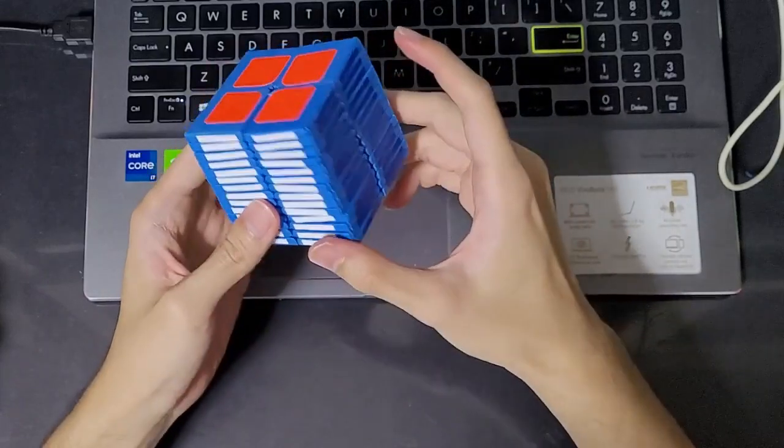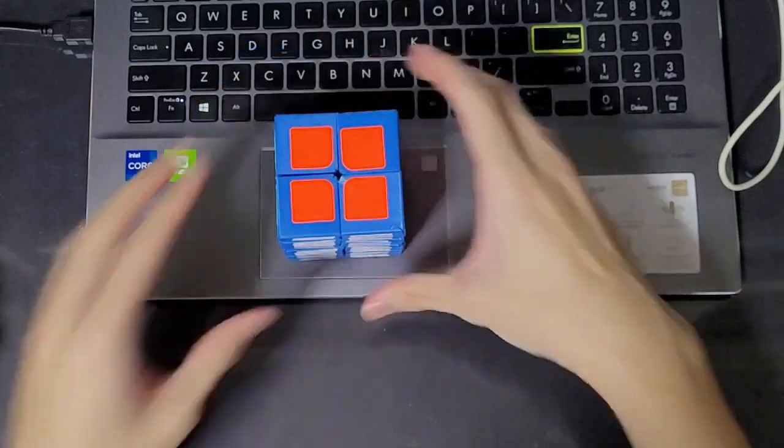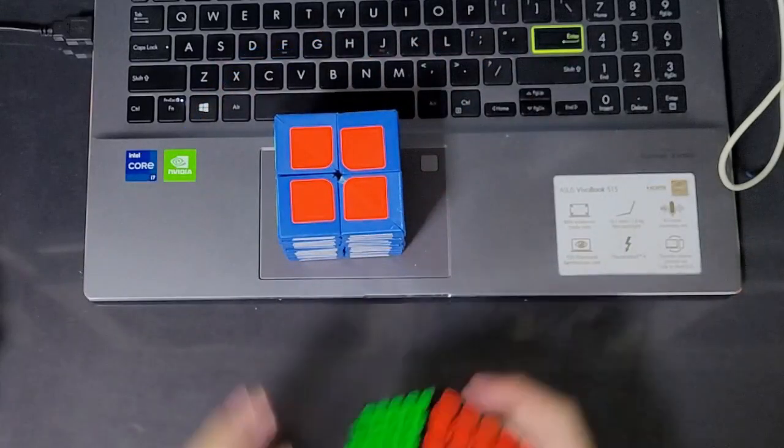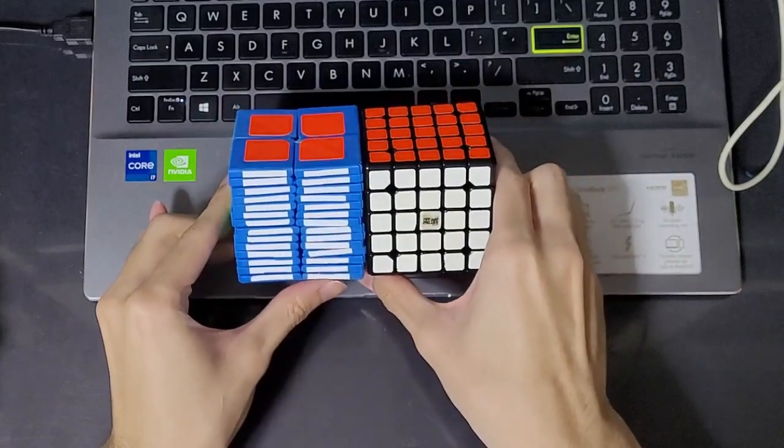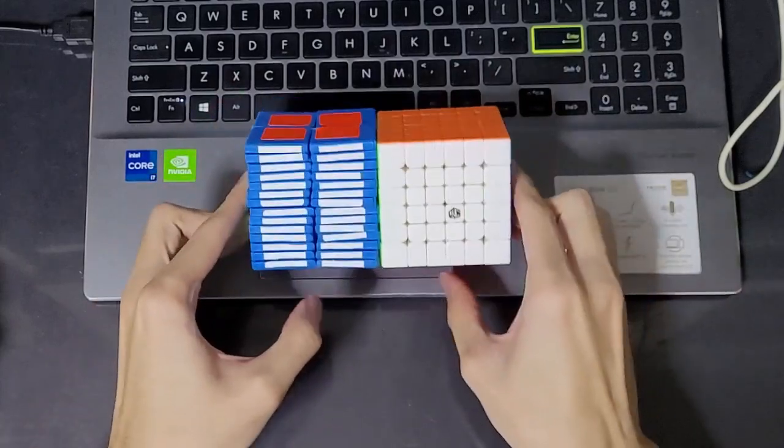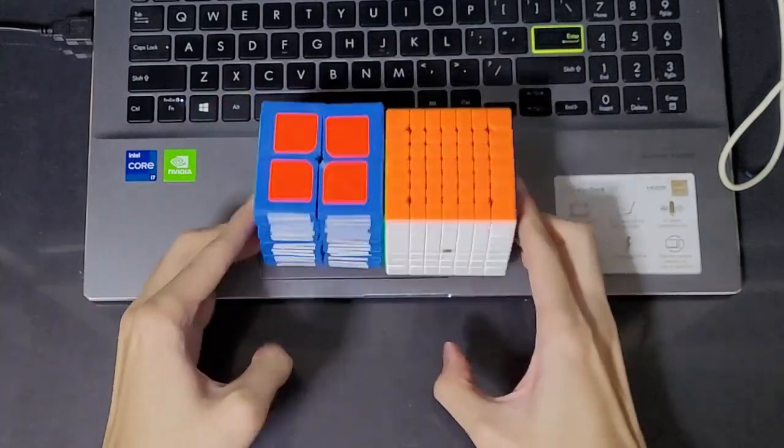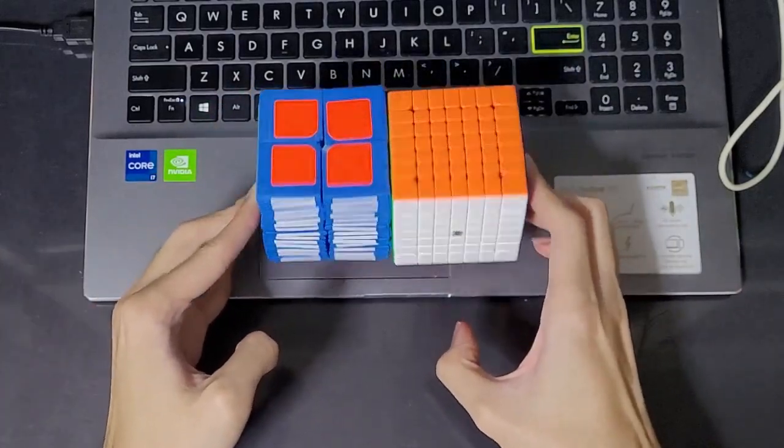This thing is 64mm, making it the same size as a Wei Chuang GTS, a Shadow V2 and an Outflow WRM.